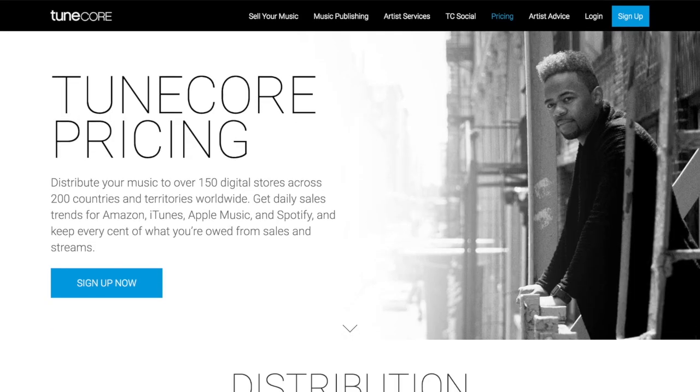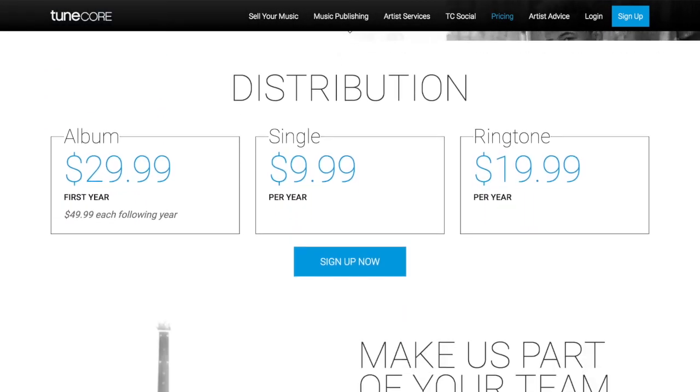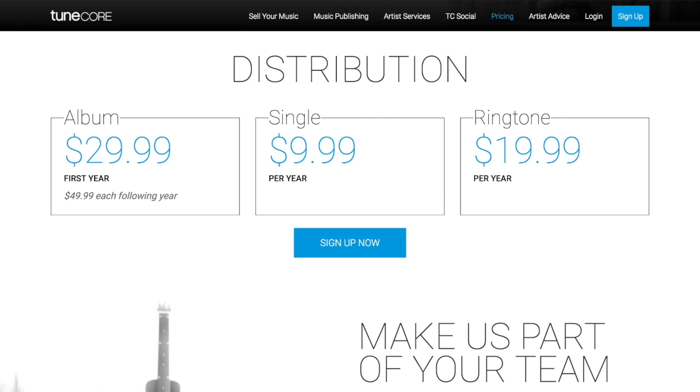DistroKid charges a recurring $20 annual fee but gives you unlimited uploads in return, which is really valuable if you're releasing tons of music. TuneCore doesn't have as high a recurring fee but doesn't give you unlimited uploads. On TuneCore it's $10 per year to release one single, and that is also recurring. So if you only want to release one single per year it is cheaper to go with TuneCore.